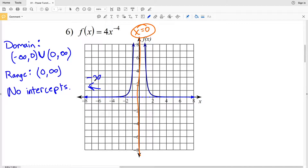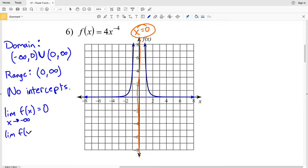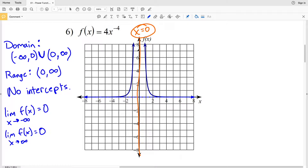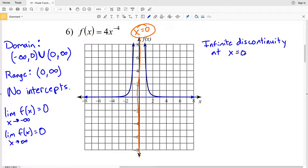For the end behavior: as x goes to negative infinity, the function slowly approaches 0, and as x increases to positive infinity, the function also approaches 0. For continuity, x equals 0 is a point of discontinuity — specifically an infinite discontinuity — because y increases to infinity on both sides of that point.